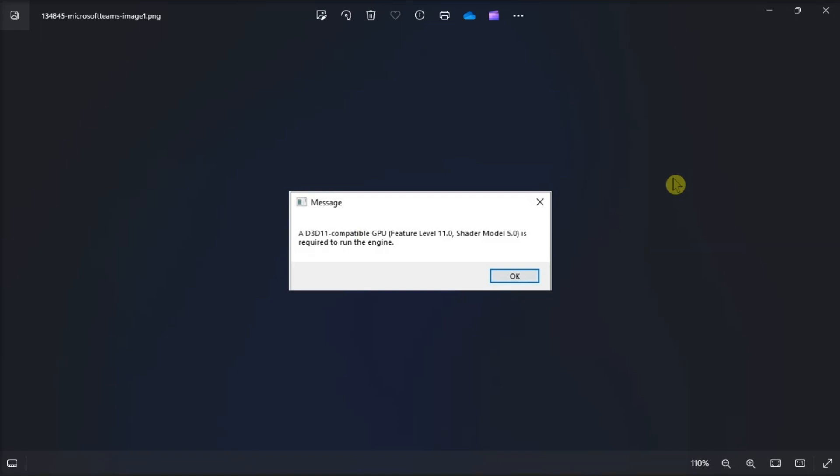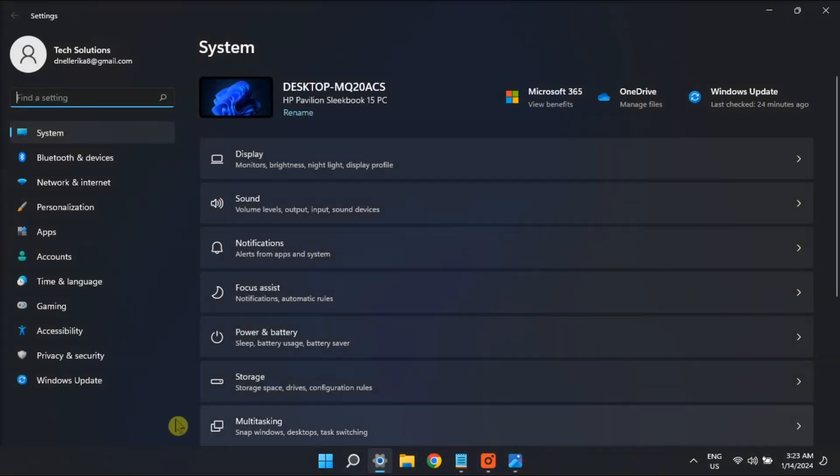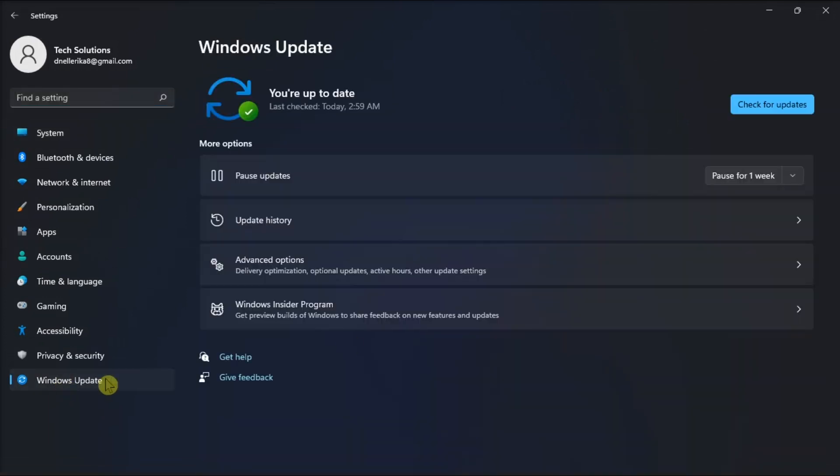So first up, install any available Windows updates. Do it by opening Settings, go to Windows Update, select Check for Updates, and this will automatically download and install available patch updates in Windows.